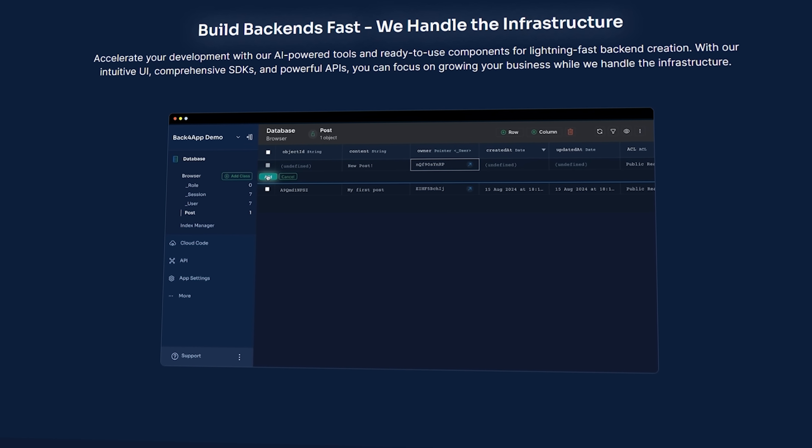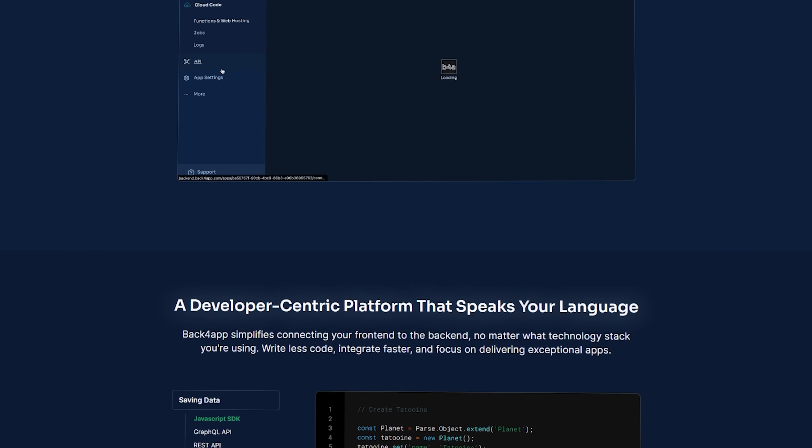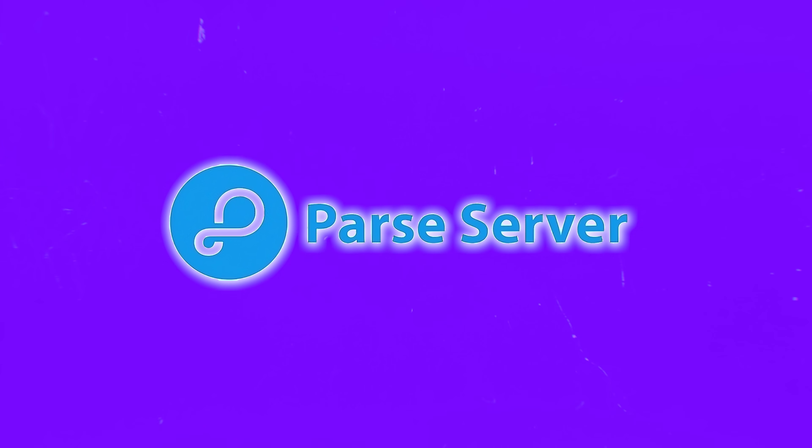Let me tell you why Back4App is different from other backend services out there. First, it's built on Parse server. This means if you've worked with Parse before, migration is seamless. You don't need to rewrite your entire application — just change the API server address and you're done.